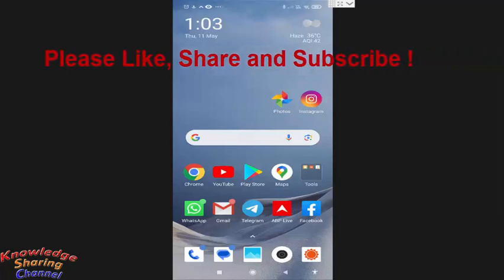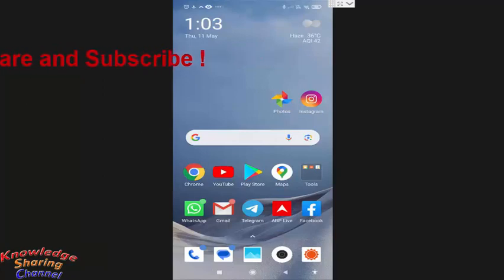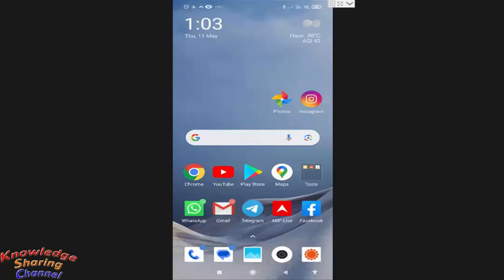Friends, if you don't want to auto backup your photos on Google Photo app, then you can manually select the photos and upload them to Google Photo app. So first you need to open Google Photo app.